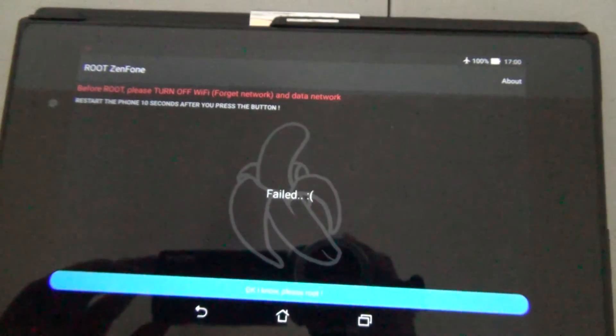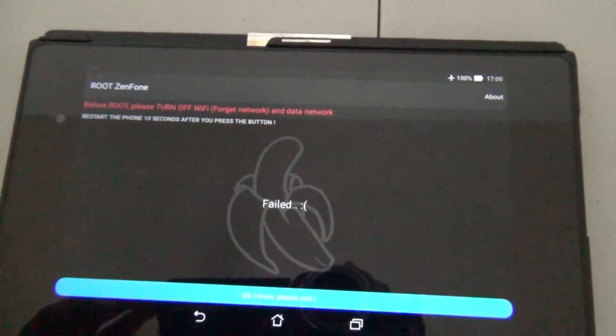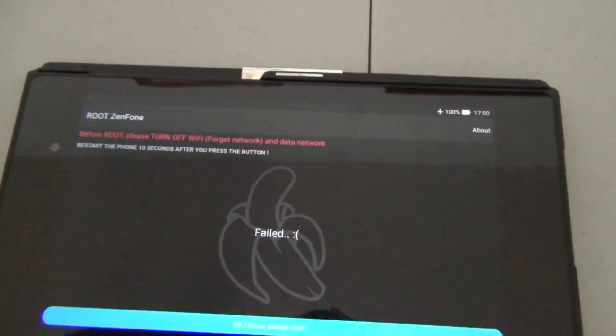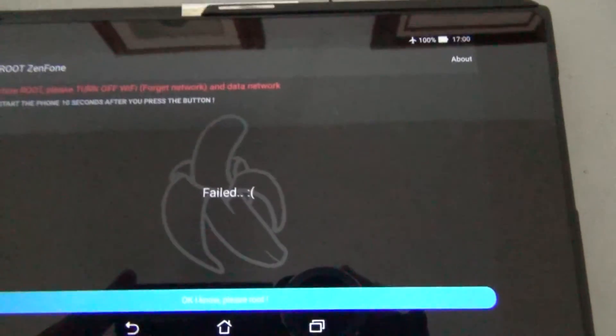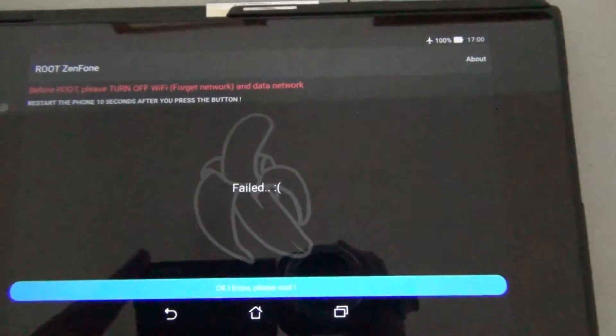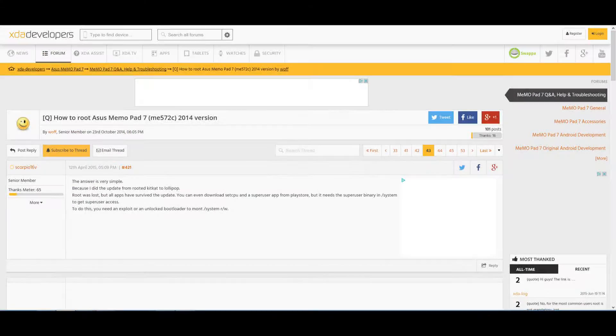And it actually turns out that the exploit rootzenfone used in KitKat no longer exists in the new, more secure Lollipop.